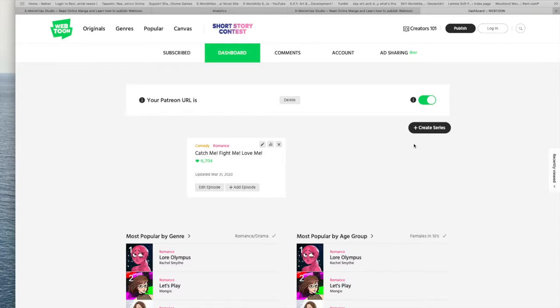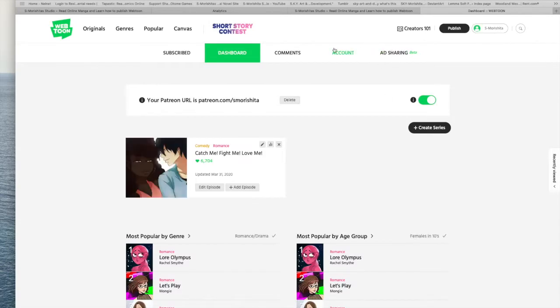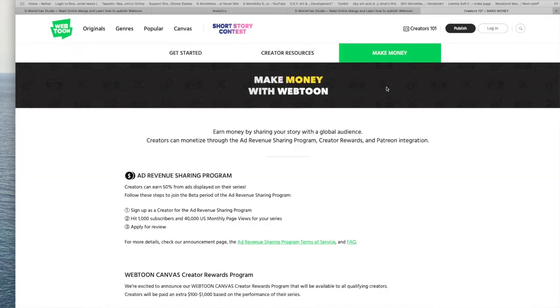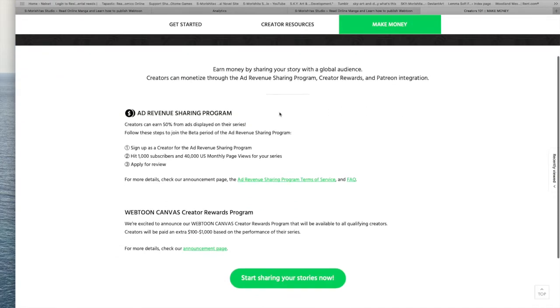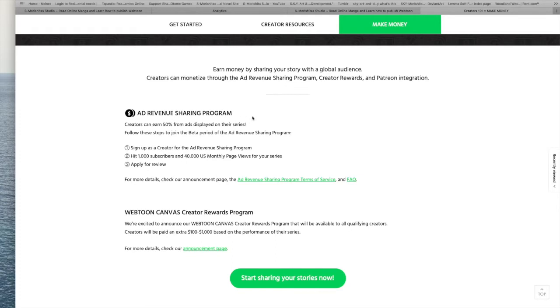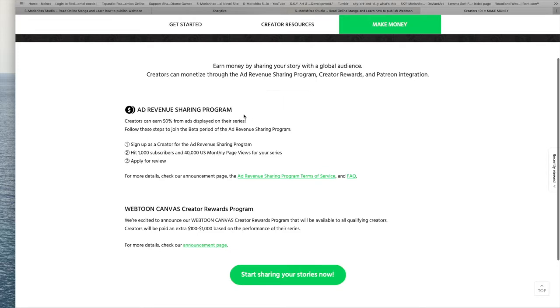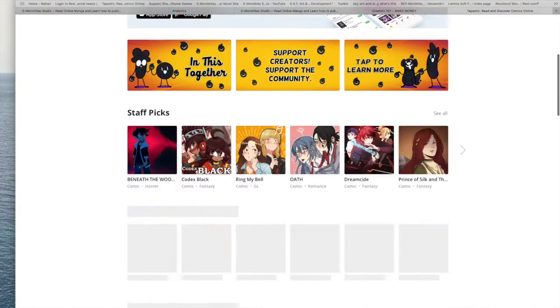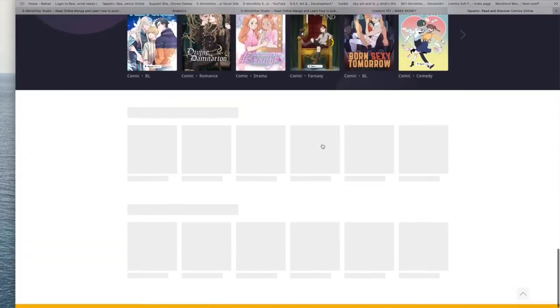So with LINE Webtoon, they have, I like what they're doing. I just like seeing this kind of stuff because back in 2010, back in 2008, there wasn't really stuff like this out there. Seeing how there are more websites that are actually doing ad revenue sharing programs or creator reward programs, even with Tapas, let me go ahead and pull them up as well, they also have a way that you can monetize your webcomic.